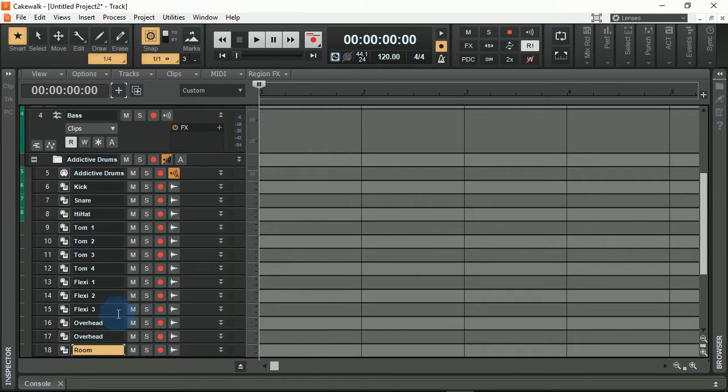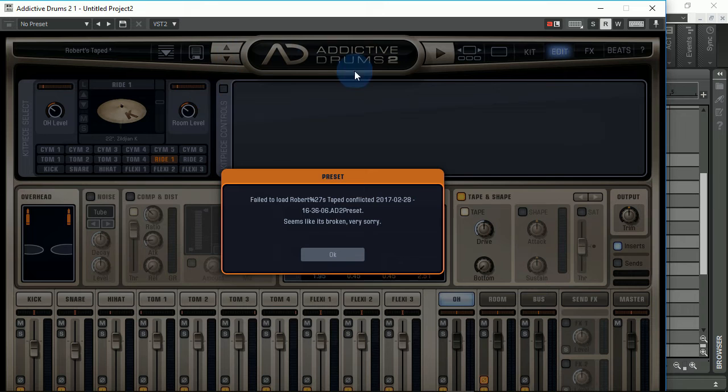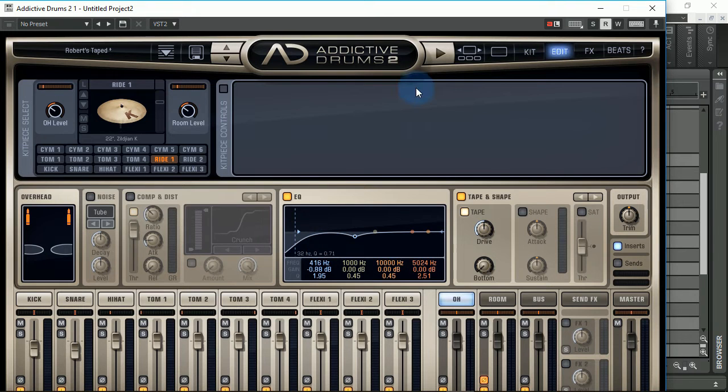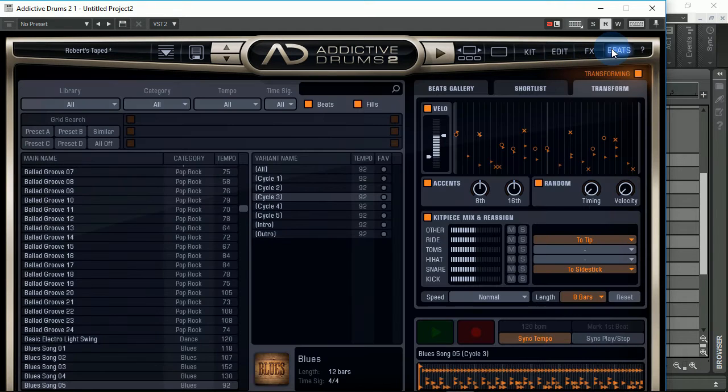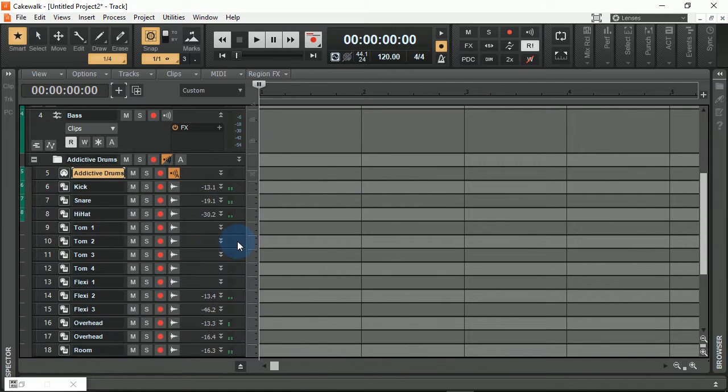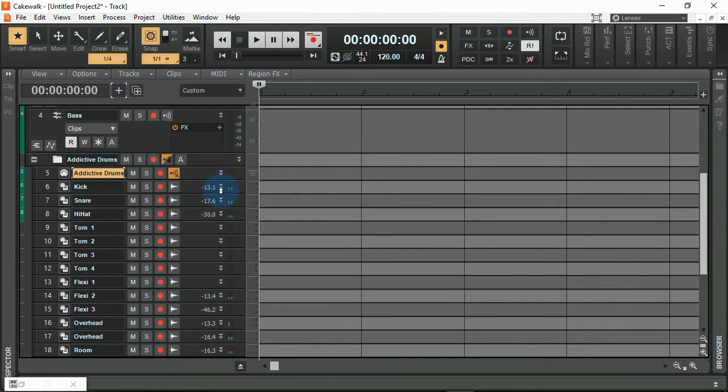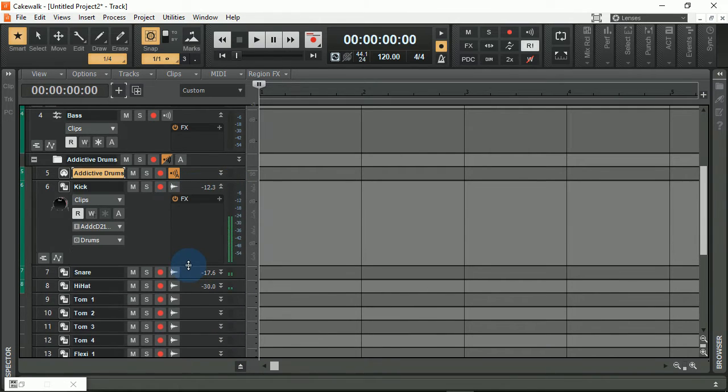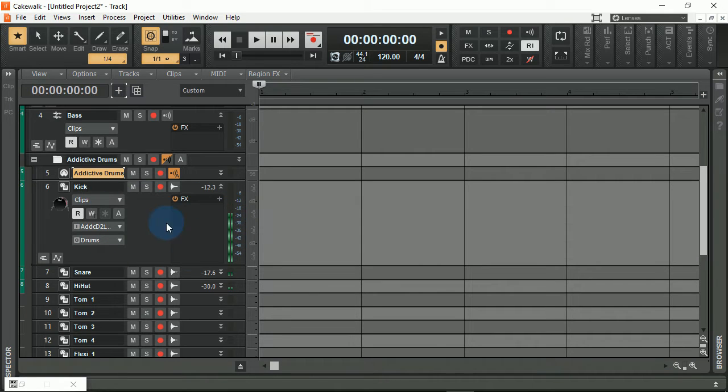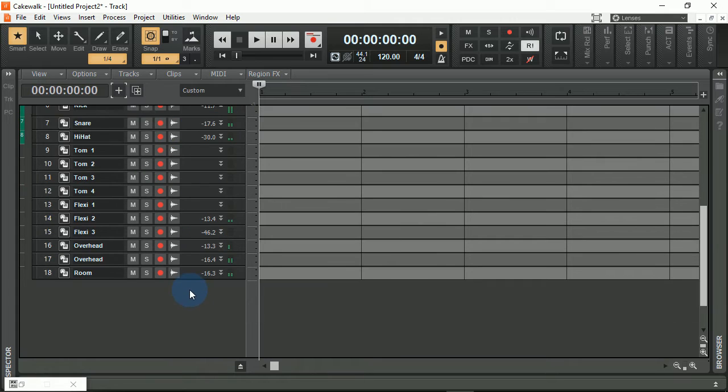For instance, I'll bring this up and bring in just a simple beat here. You can see each one of these has their own track that could be recorded to and manipulated as well.